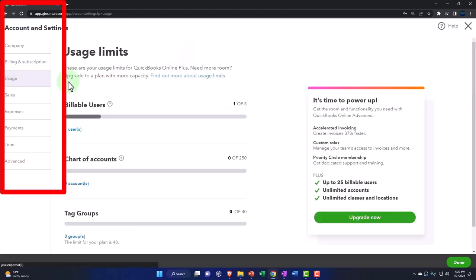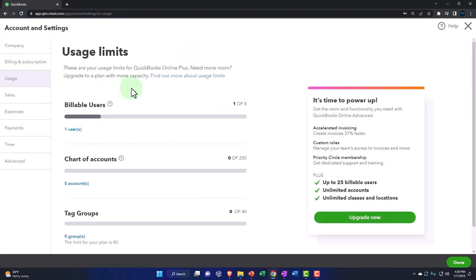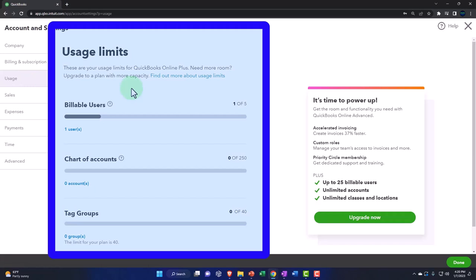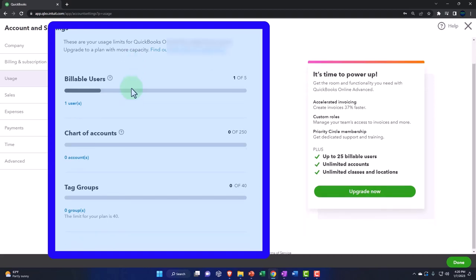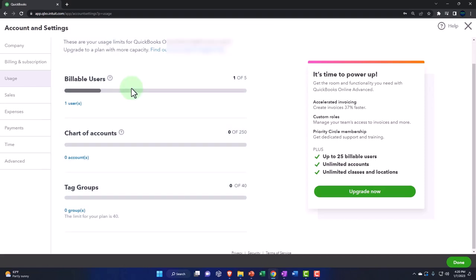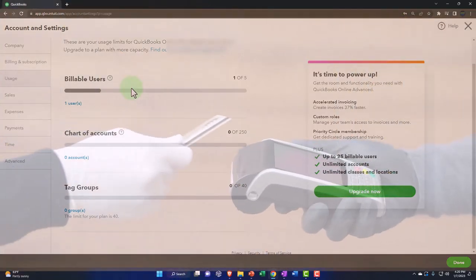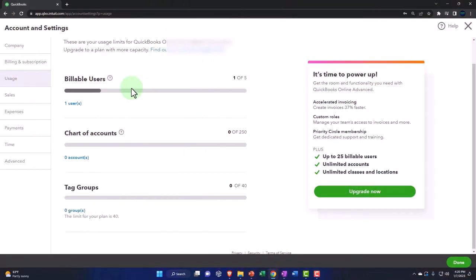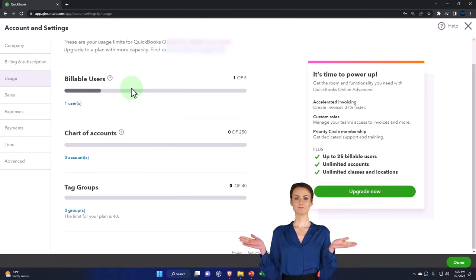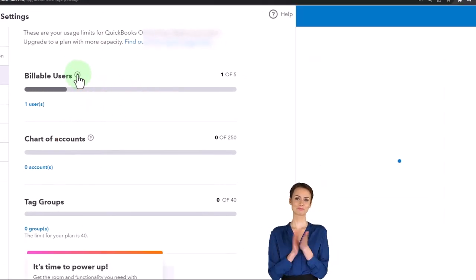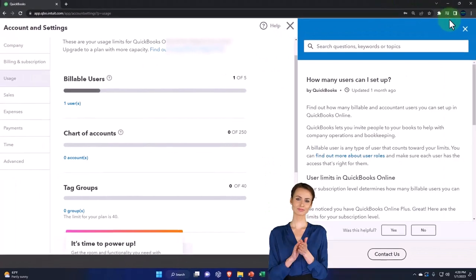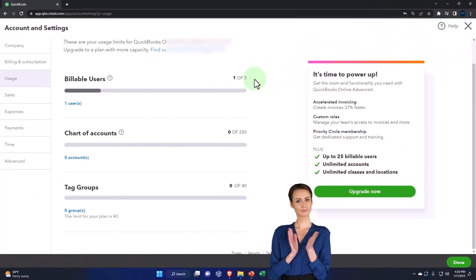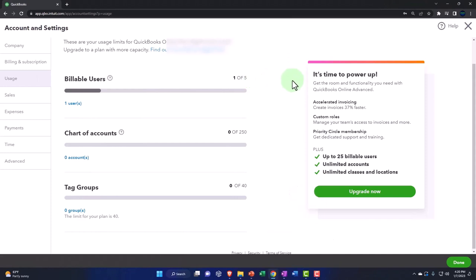Let's go into the usage information. These are your usage limits for QuickBooks Online Plus. Need more room? Upgrade to a plan with more capacity. Find out more about usage limits. We're using the Plus tier here. There are different grades of QuickBooks that you pay more for, and we talked about some of those tiers when we set up the QuickBooks file. Sometimes, if you get larger, these are the types of things you'll basically have to upgrade on. You can go in here and see when you might need more room.